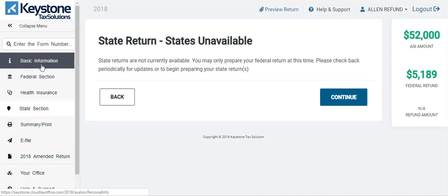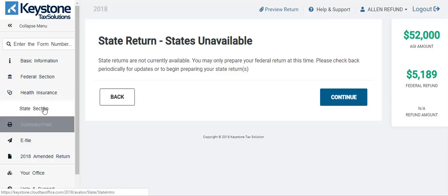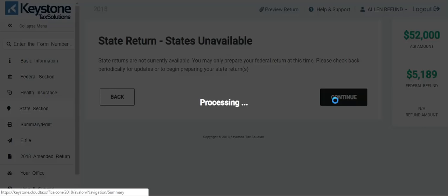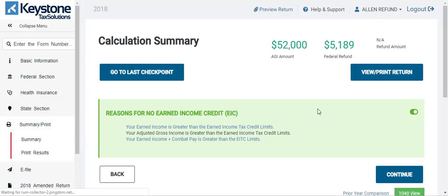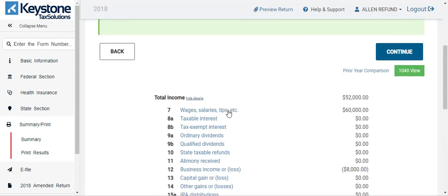The only section you really cannot skip is basic information — you need to put in the filing status and personal information first, and then you can go through and complete other parts of the software in no exact order. When you continue, it's going to take us to the summary section. This right here gives you a summary of the tax return you just completed. Reasons for no earned income credit — it shows the EIC. Your earned income credit is greater than the limits — so we actually don't have earned income credit because this guy made too much money.